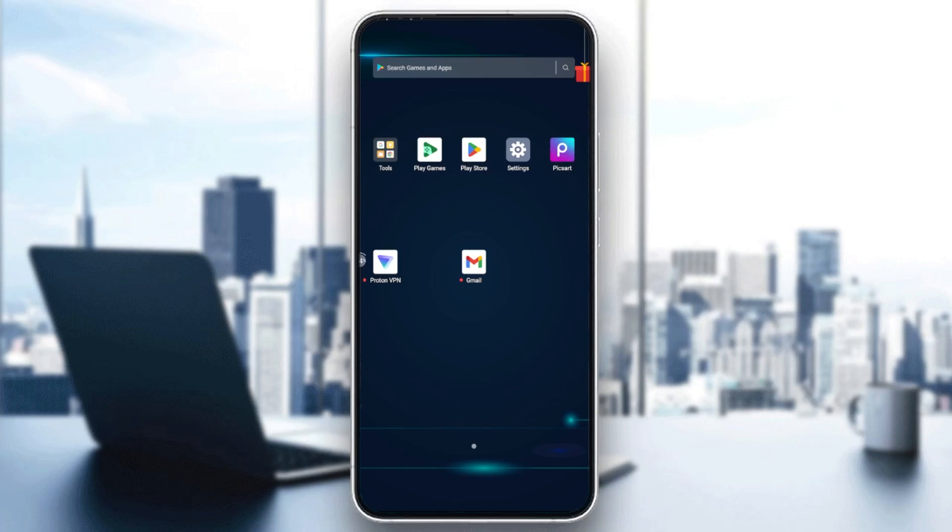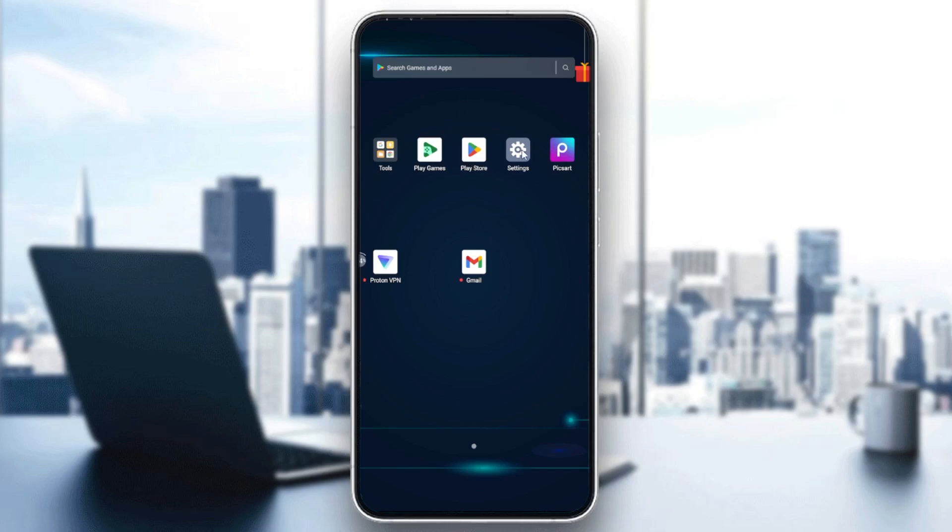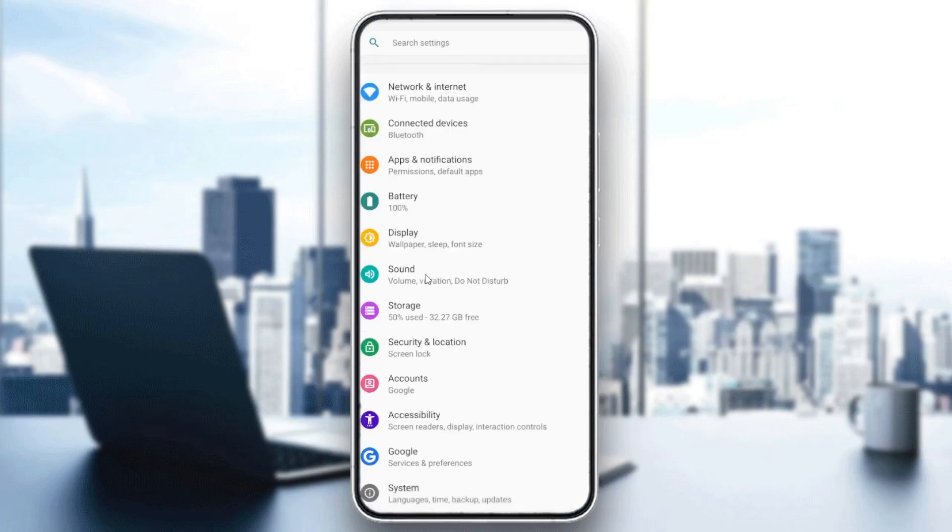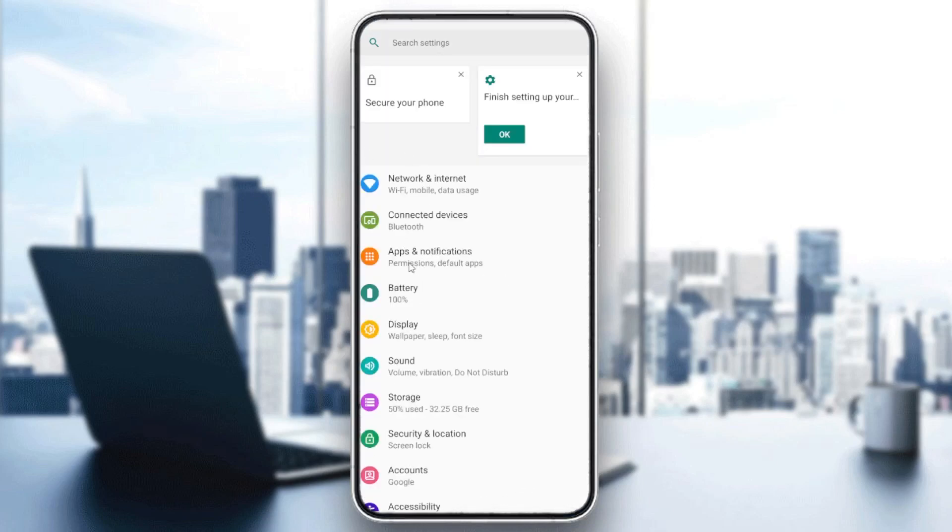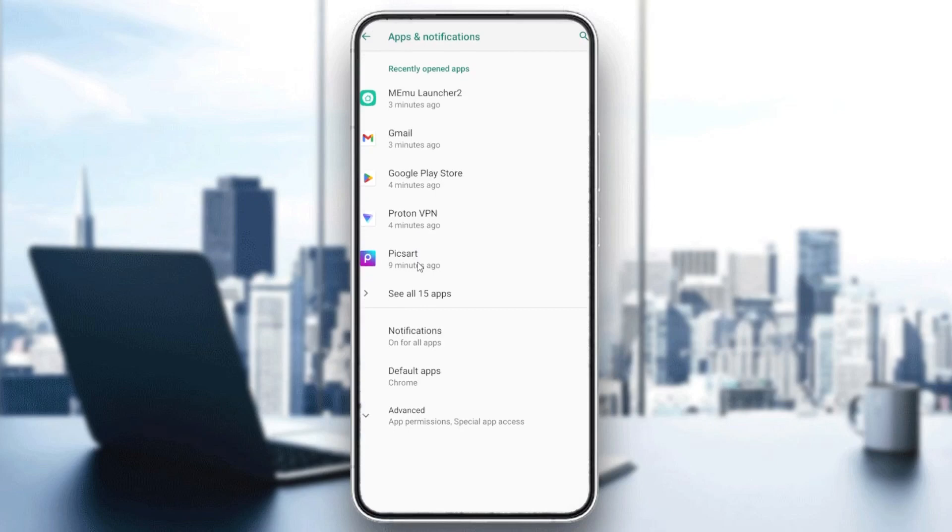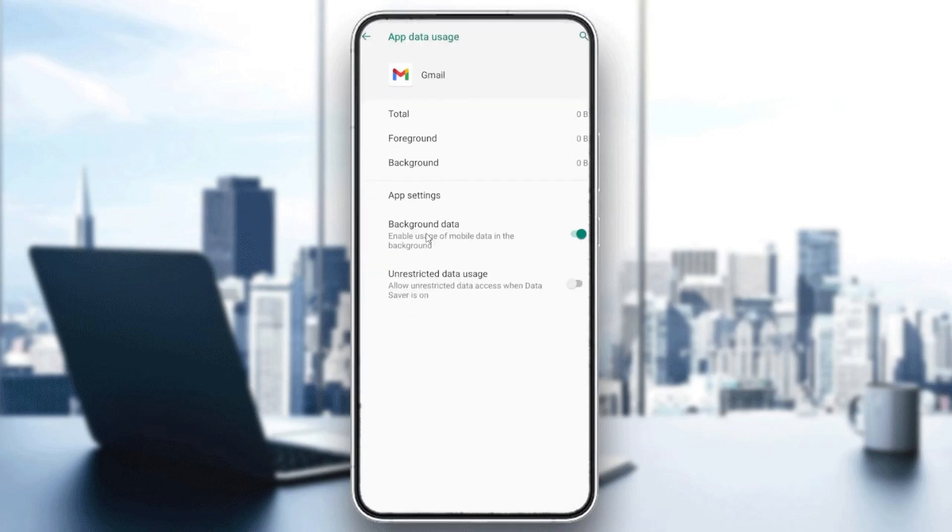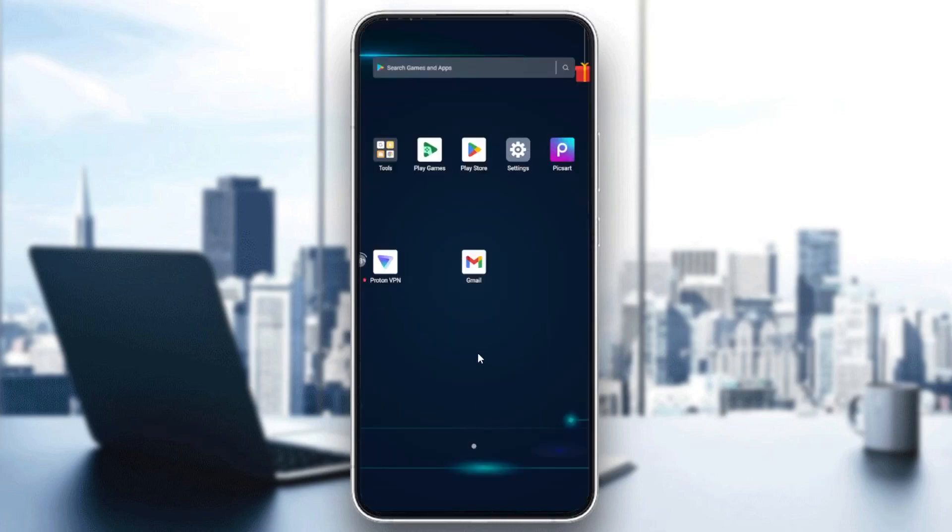You can also try another solution: go to the settings, then go to apps and notifications, go to Gmail, and here we will go to the data usage and make sure that the background data is on.